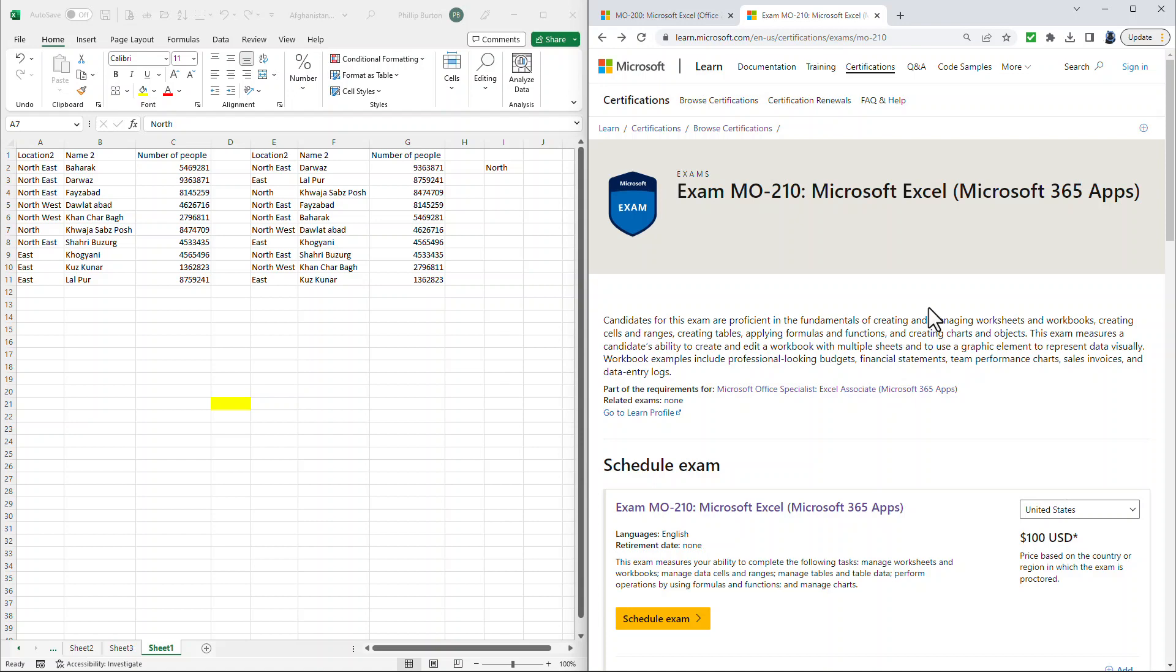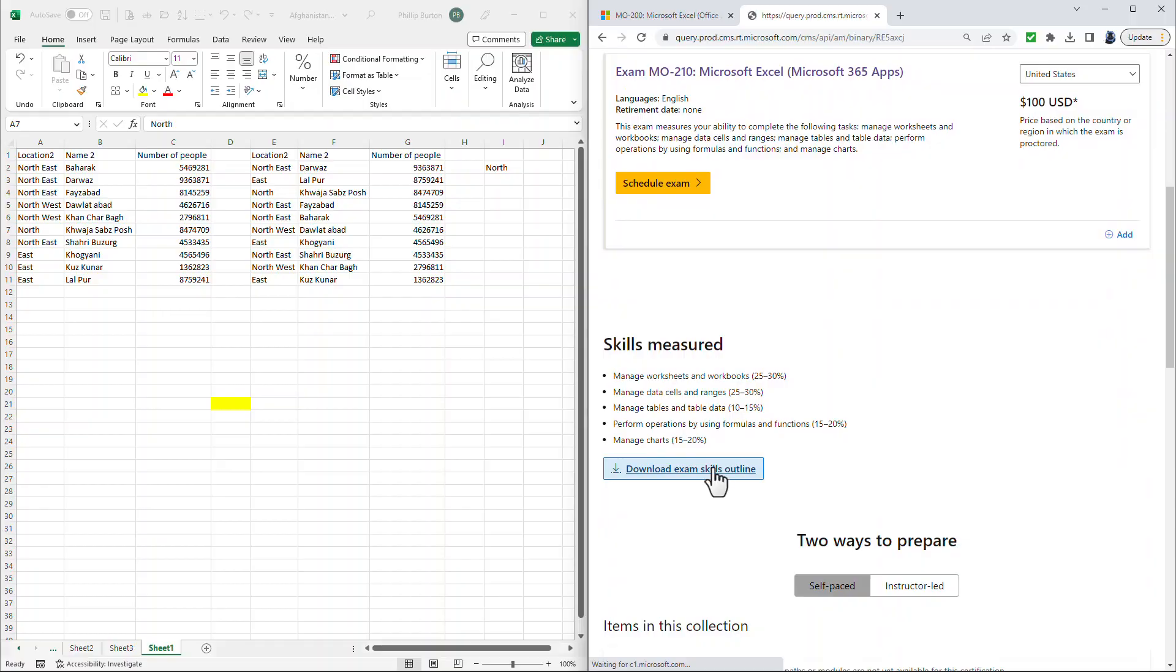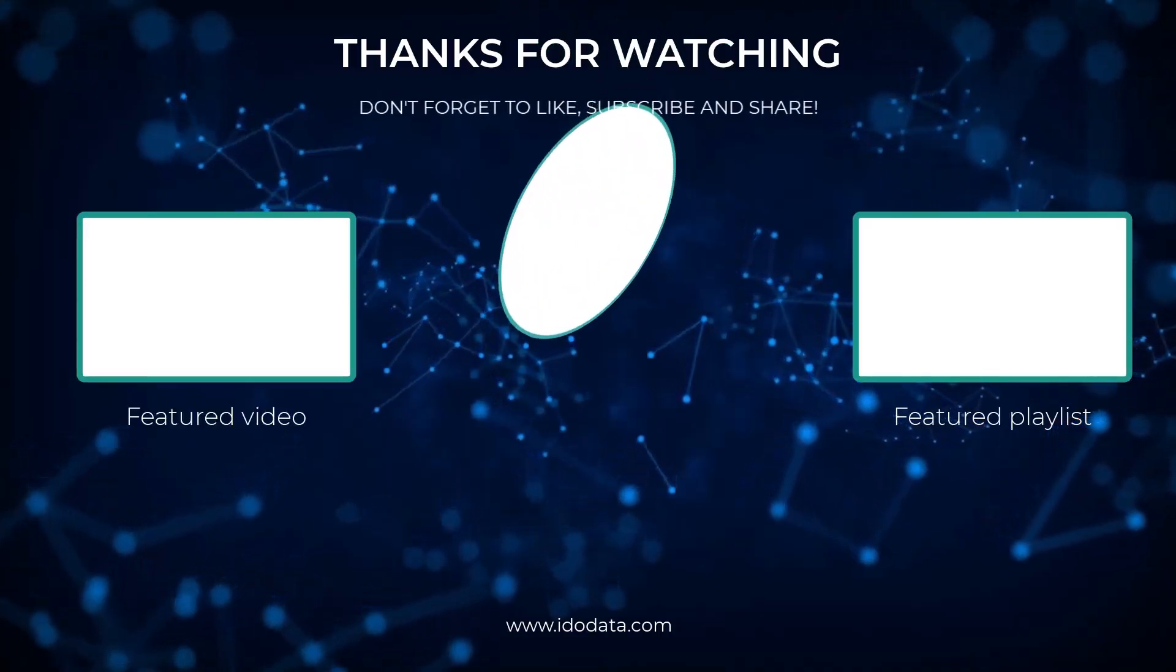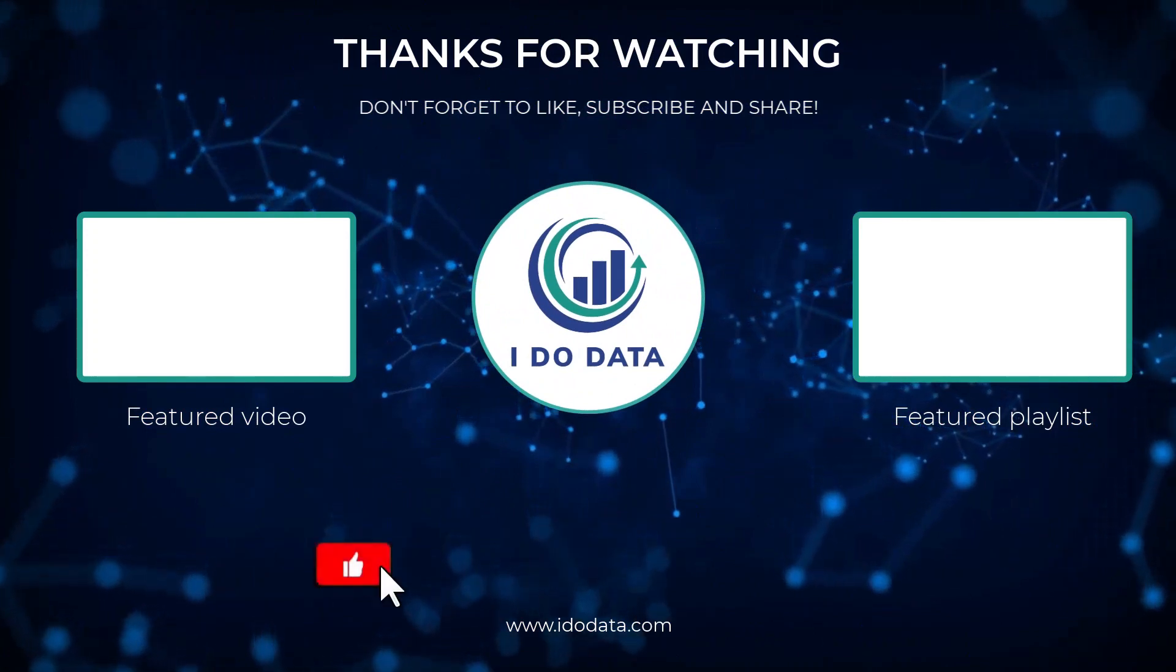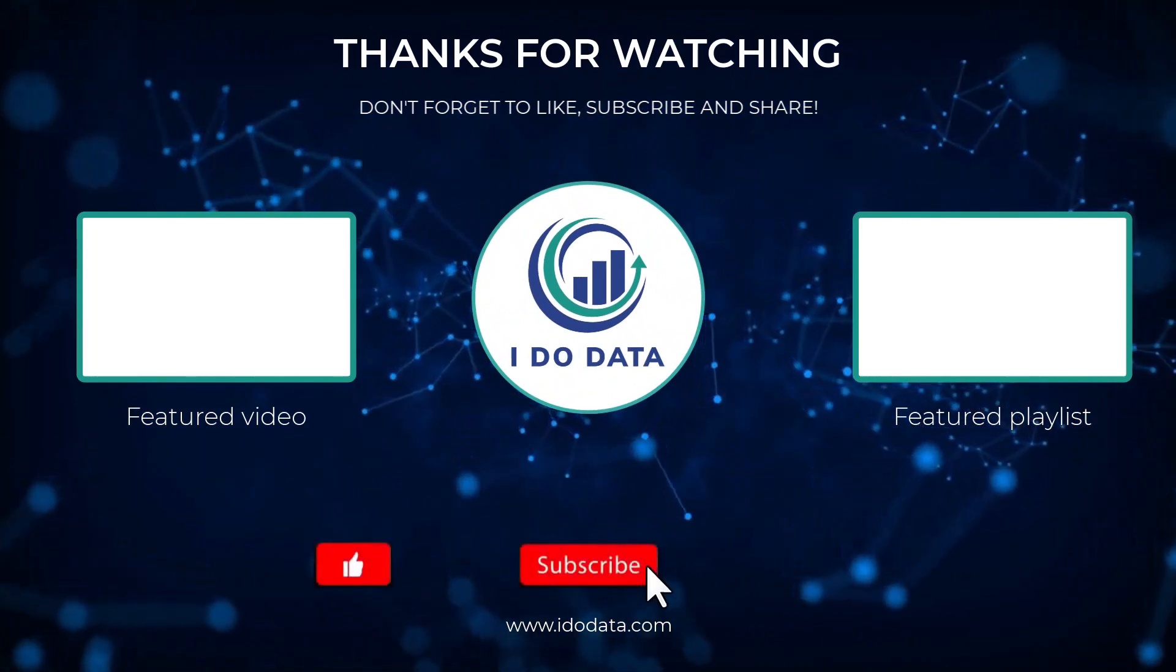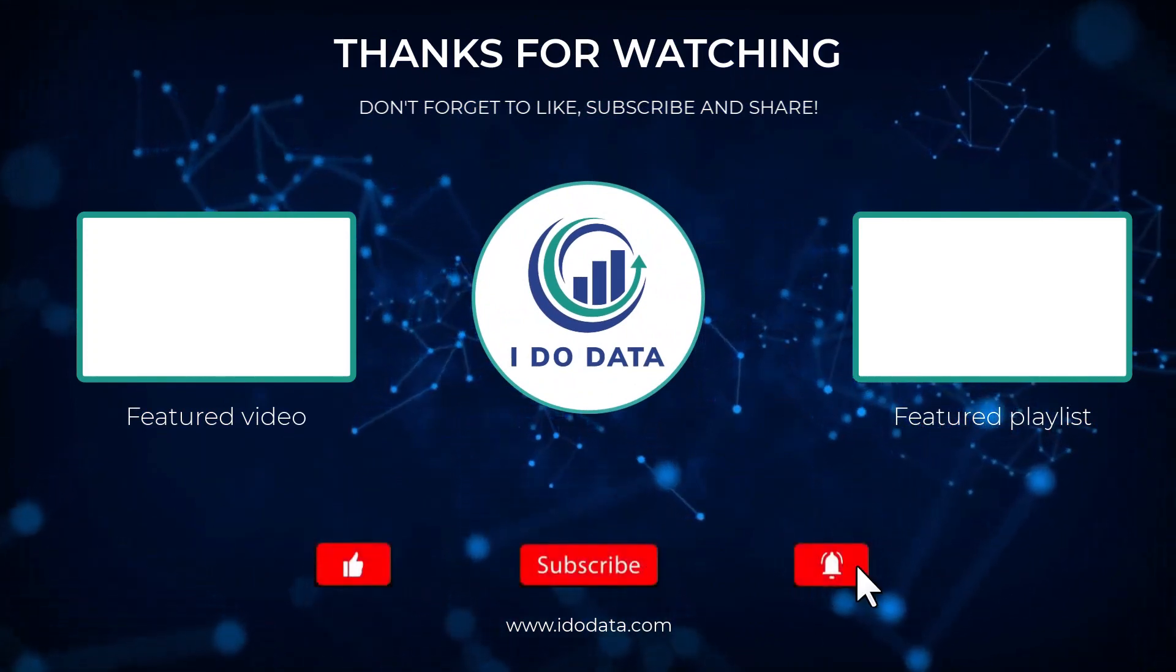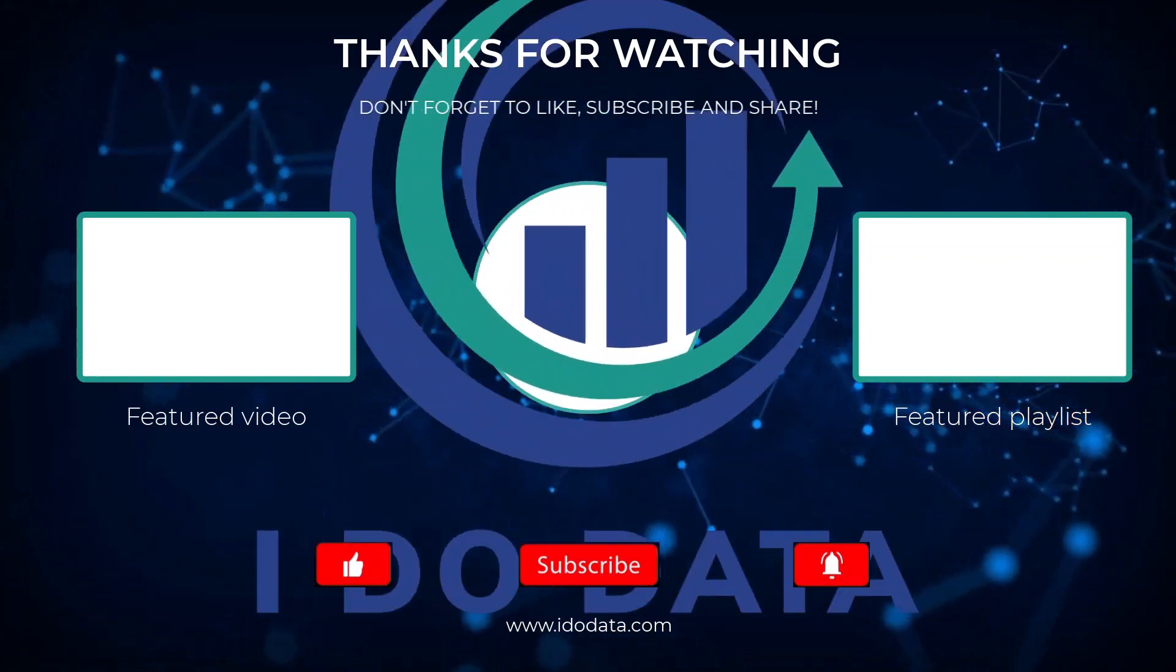And we're going to start in the next video with all of the topics in the manage worksheets and workbooks section. Please join me in the next video. Please click on it on the screen to see that video and continue your exploration of the MO-210 exam. I'm Philip Burton of idodata.com. Thank you very much for watching this and keep learning.